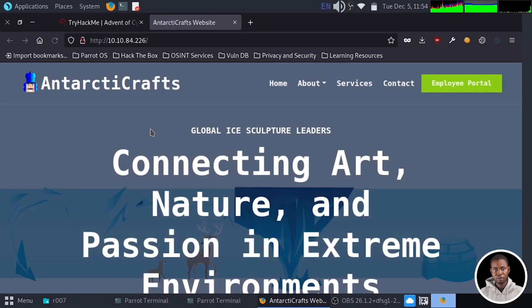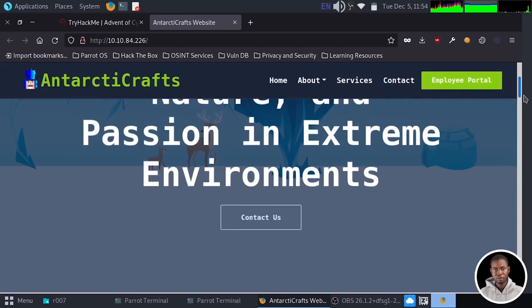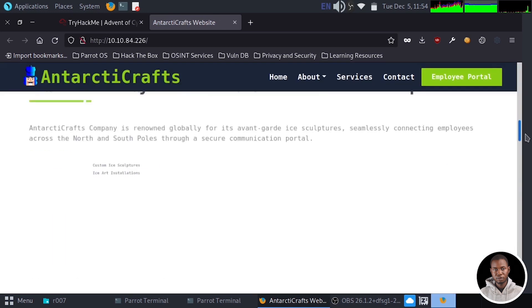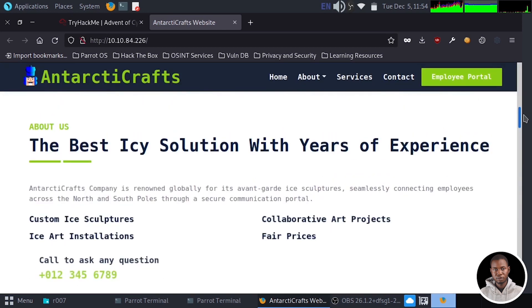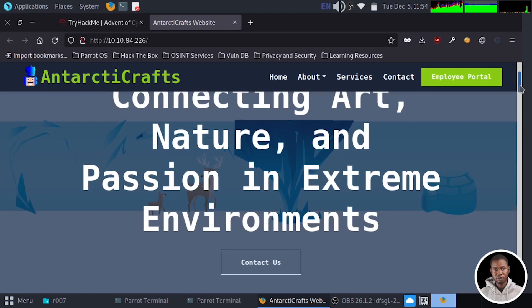We have the homepage of the AntarctiCraft application. I can scroll down to take a look at what we have on this application, which is an interesting website.